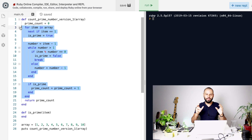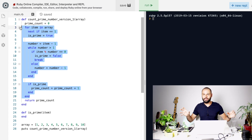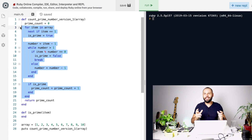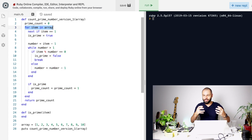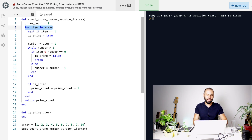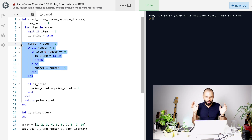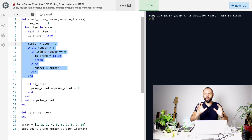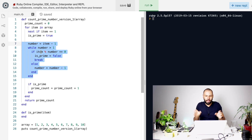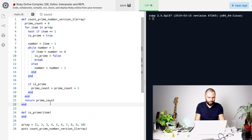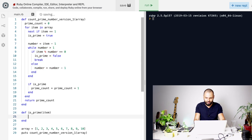My first step to get better code is to make sure responsibilities are in their right places. I can see two main responsibilities: first, we are going through this array and validating if each item is prime or not. Second, we have the logic that actually validates if a number is prime. So I want to move that piece of code into a specific method so we can have them separated.